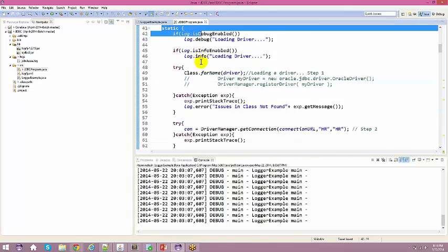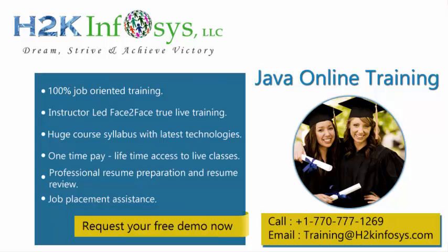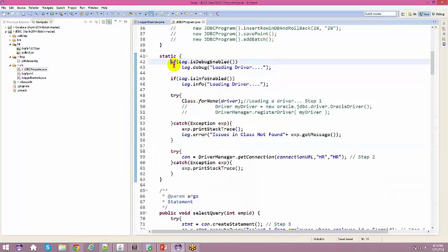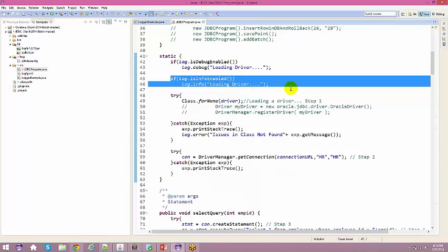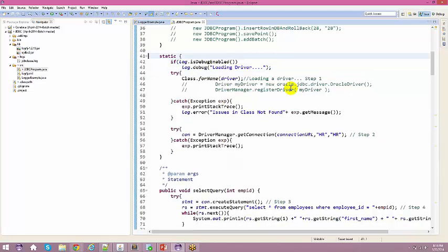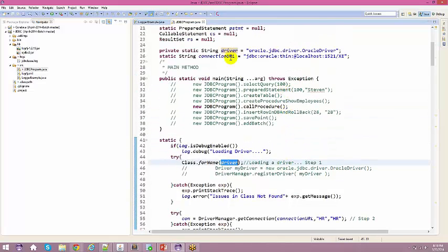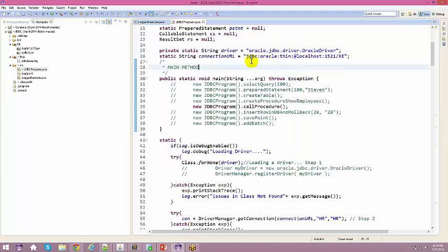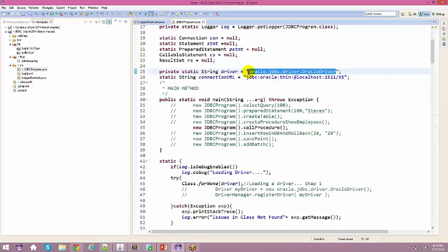Inside the static block, load the driver using Class.forName(). The driver being loaded is oracle.jdbc.driver.OracleDriver, which is present inside the ojdbc6.jar file — that is why we need that specific JAR. Alternatively, you can instantiate the driver directly with new OracleDriver() and call DriverManager.registerDriver(). For MySQL you use a different MySQL-specific driver; you cannot use the Oracle driver for MySQL.